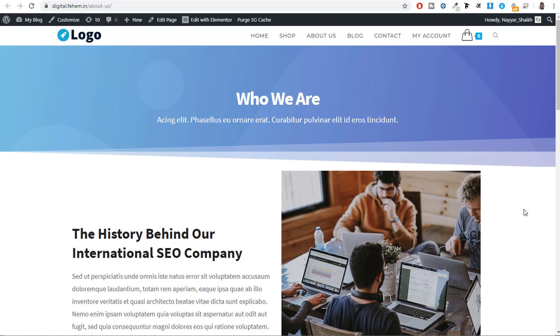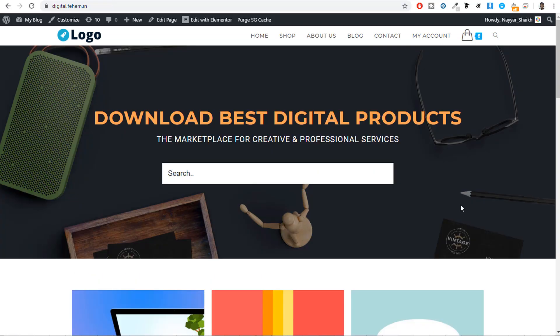Now let's start creating this website. To create any kind of website — whether a digital products e-commerce website, a regular e-commerce website, a simple business website, or a membership website — we need two basic things: a domain name and a hosting account. A domain name is simply the name or URL of your website, for example blogtube.com, google.com, youtube.com. We need to register a domain name so that whenever someone enters it, they land on your website.